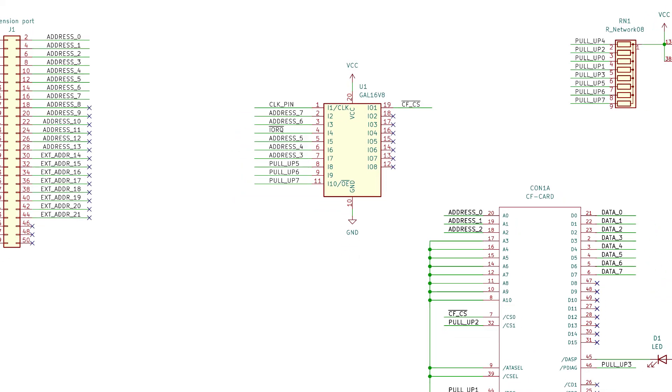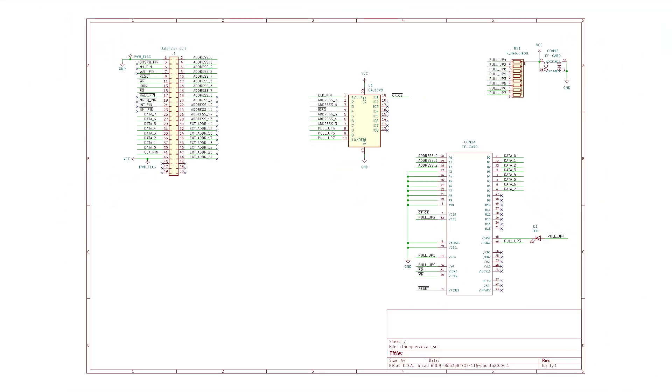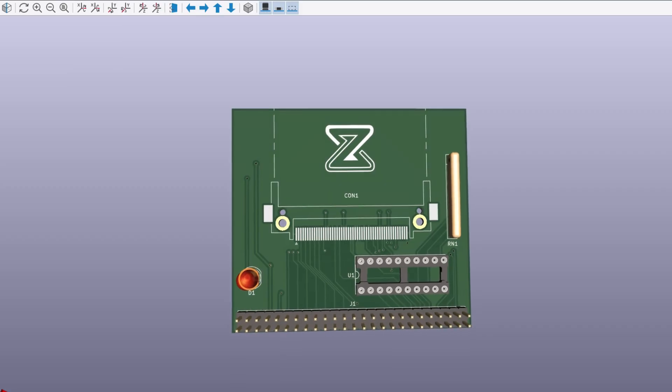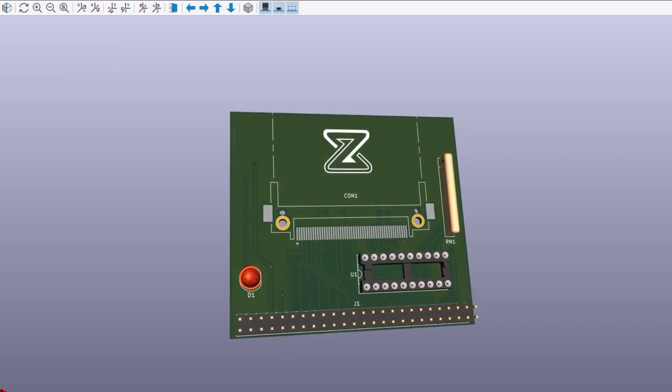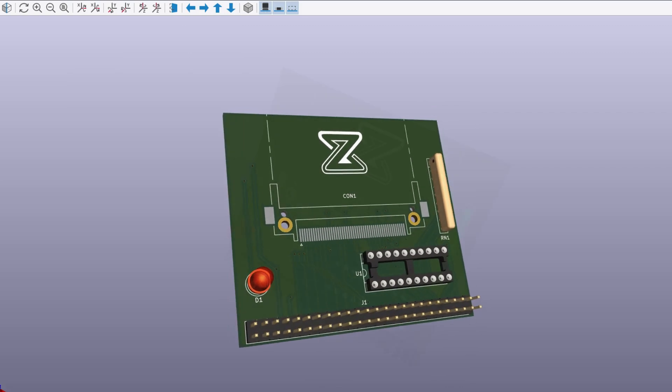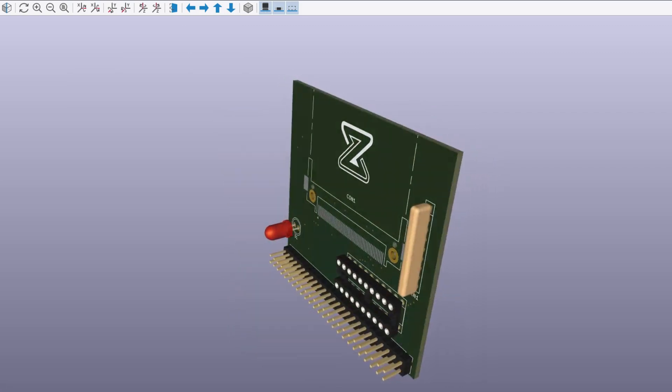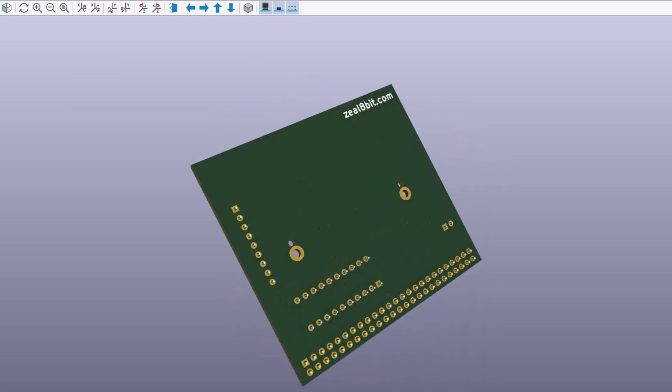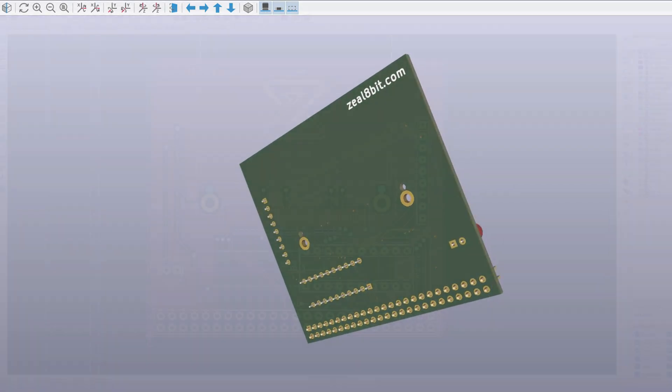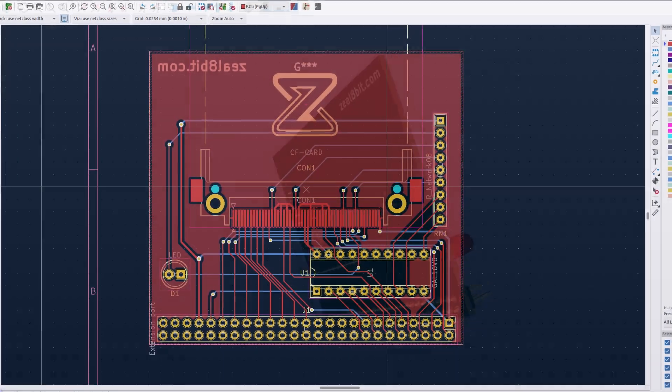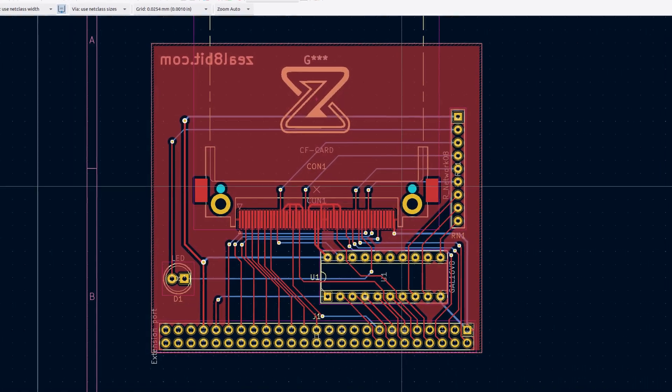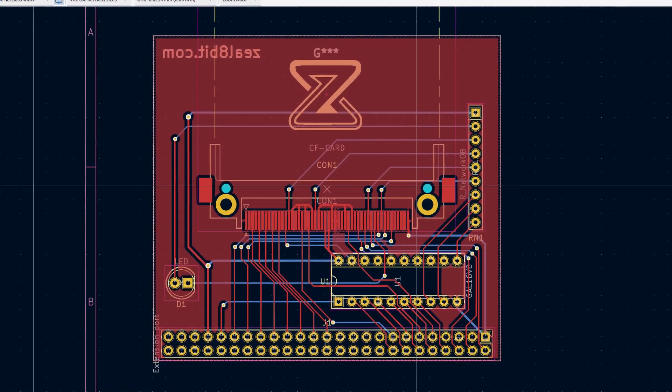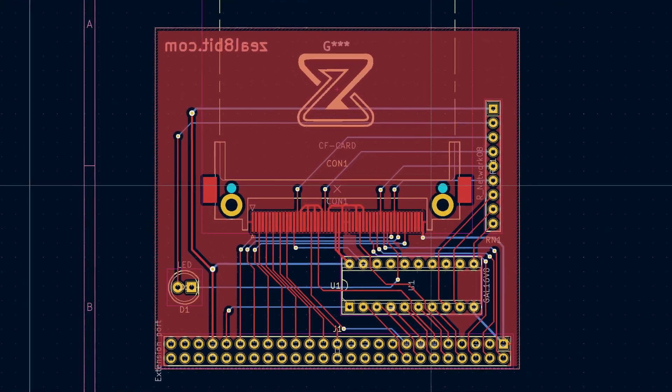After finalizing the schematics and routing the PCB, here is the final result in KiCad. Nice! After quickly checking the schematics and routing one more time, I sent it to the PCB manufacturer.